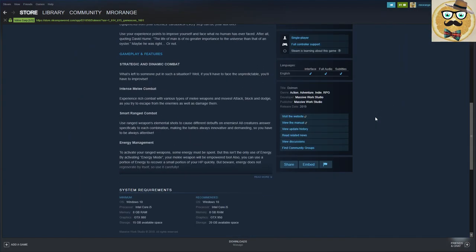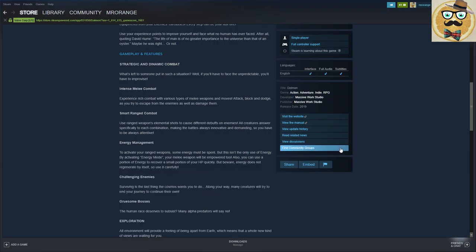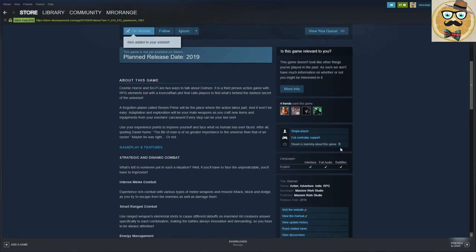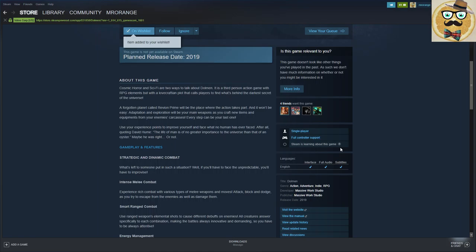Then you find some more information here about this game. But Forgotten Planet called Rivian Prime will be the place where the action takes part. It won't be easy. Adaptation and exploration will be your main weapons as you craft new items and equipment from your enemies carcasses.